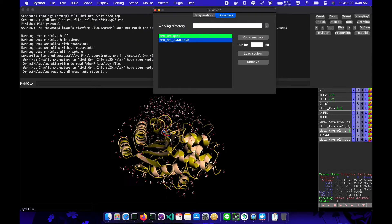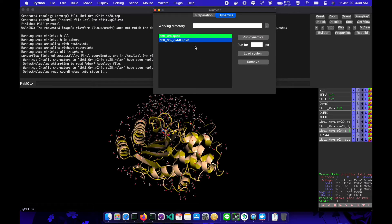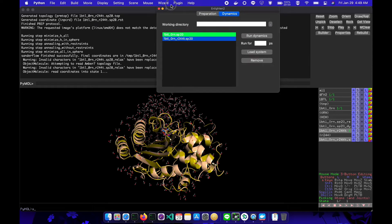Everything seems so good from Pymol — zooming, rotating — once it's smooth.